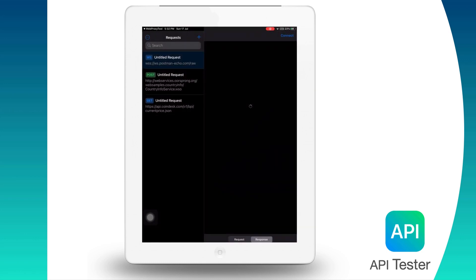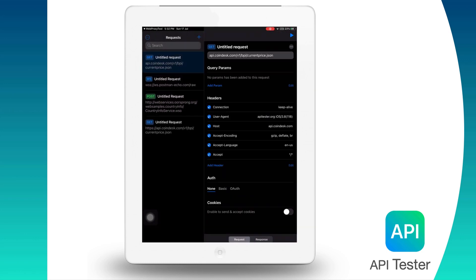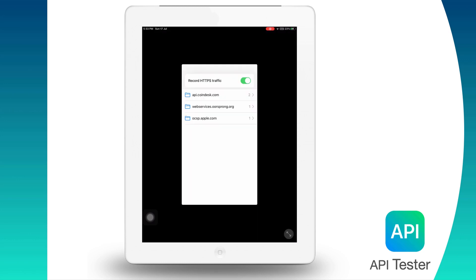So if we just click on this button, it is imported there. Now you see here we have two copies of the Coindesk GET request, so we are good now. To clear off the data from Web Proxy Tool, you can switch this button off and the data will be wiped off.